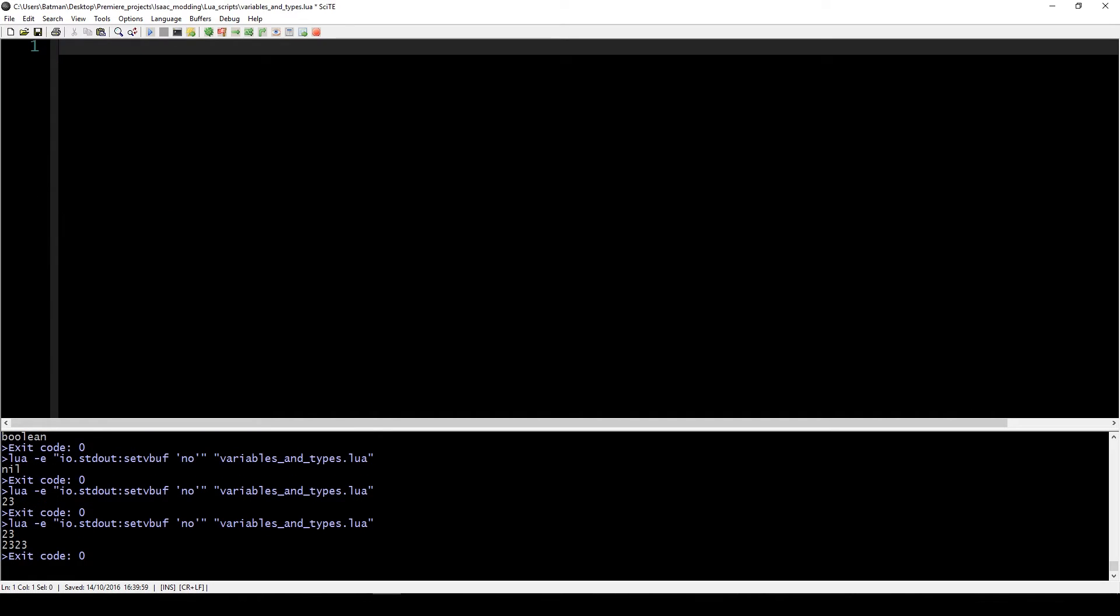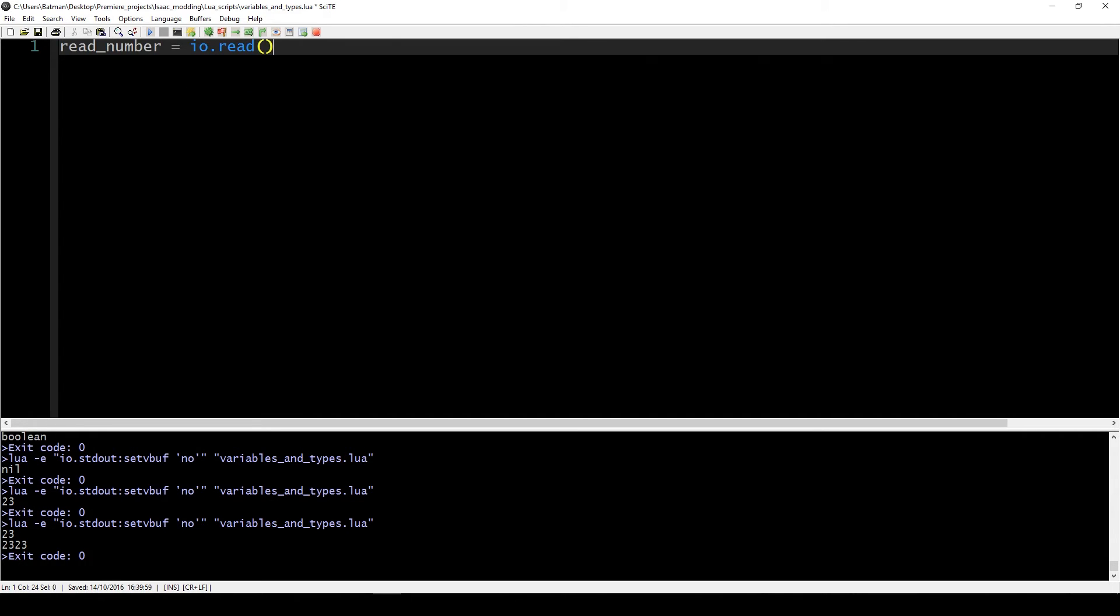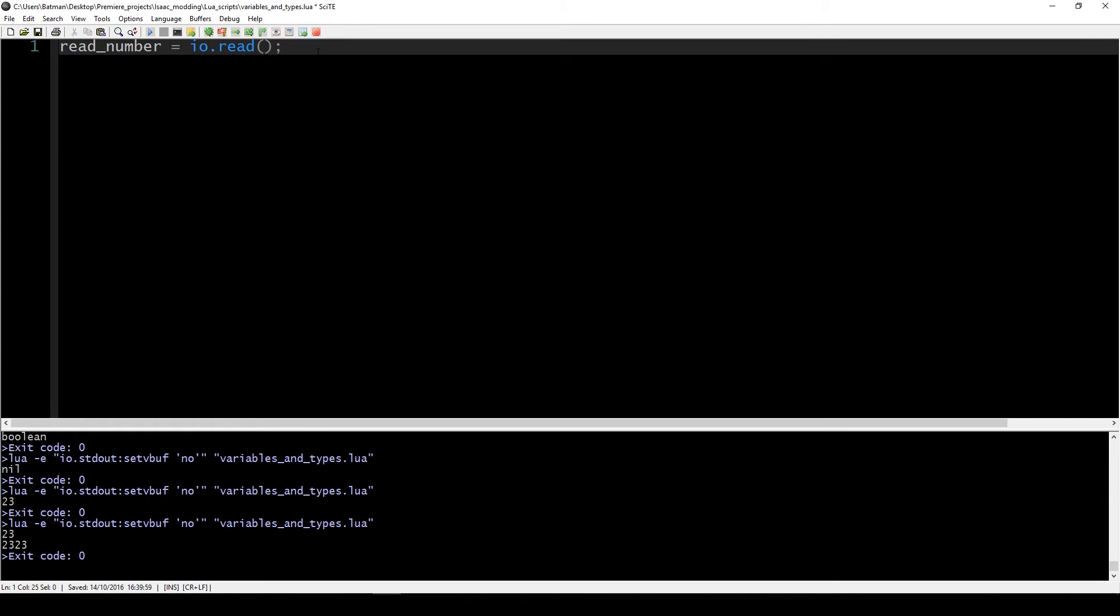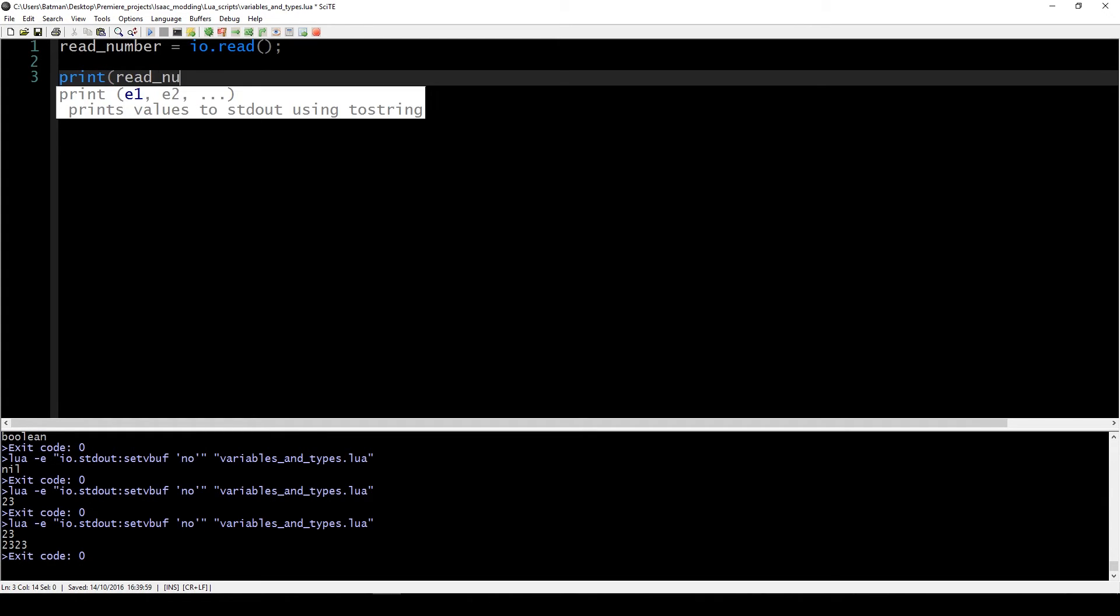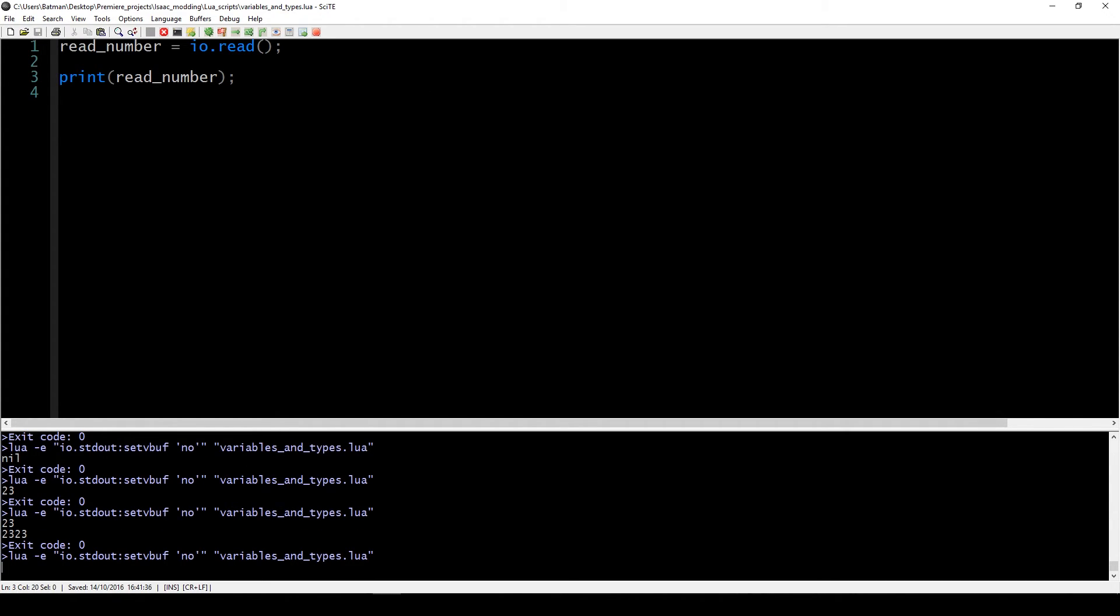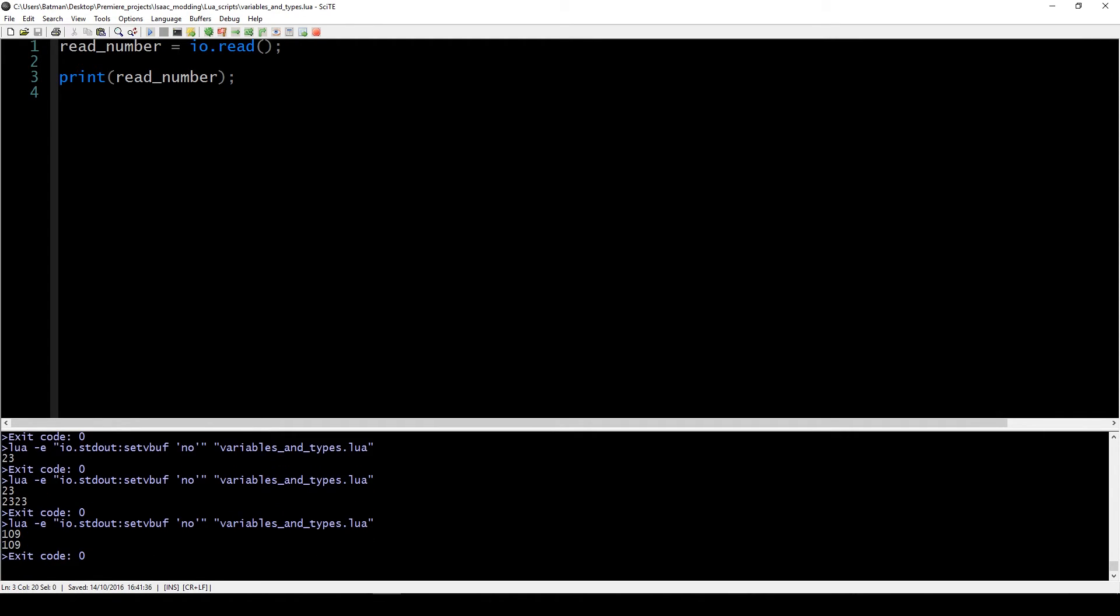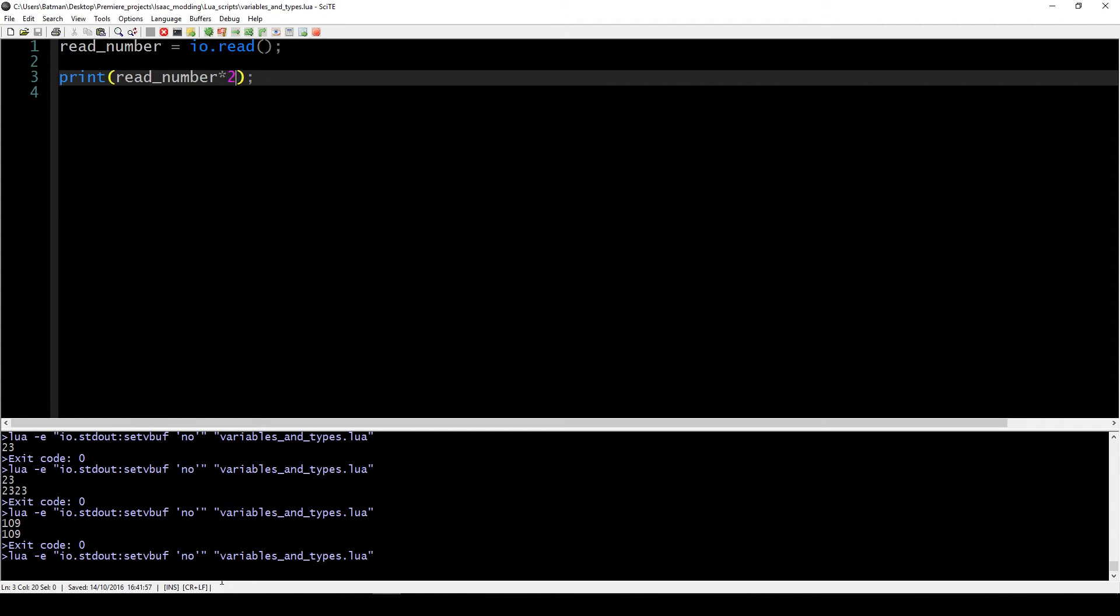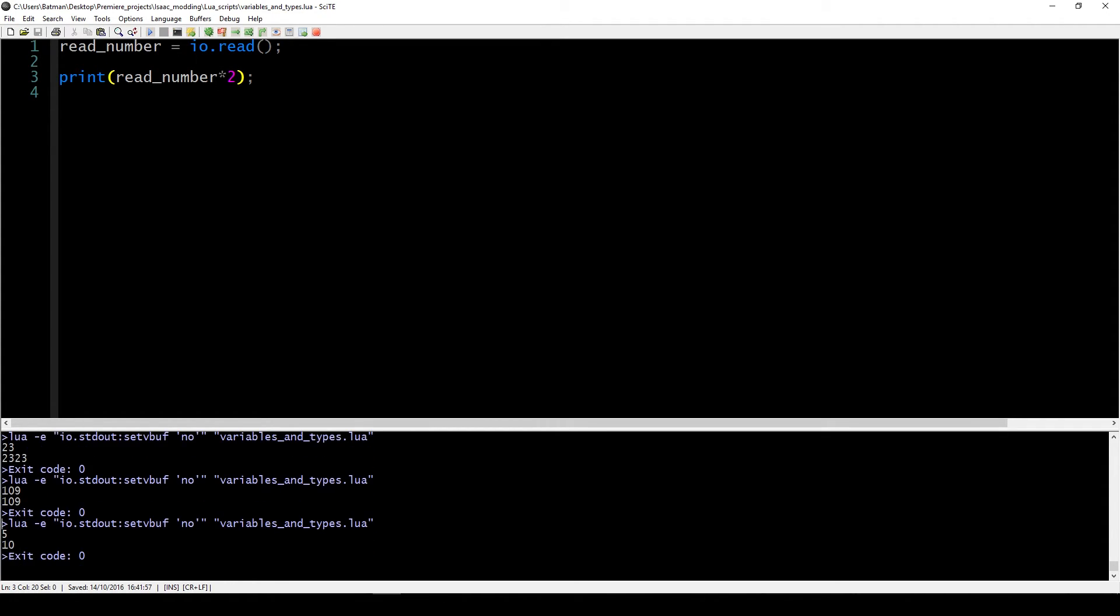Before we get into the examples, I want to show you one thing that we can use to interact with the program a bit better than just printing out results to the console. Sometimes you want to enter some values yourself, and you can do that by creating a new variable, let's call it read_number, and we use this function called io.read. What this does is reads whatever we write in the console and then it will save it in this variable. If we print this variable out and go to the console, you see that it's kind of stopped. If we enter a number, let's say 109, this print will print out whatever we enter here. This is pretty useless, but what we can actually do is multiply this number or do any operation with it. If we enter 5, we get the result 10. This is just a way for us to communicate with the program to make things go a bit smoother.